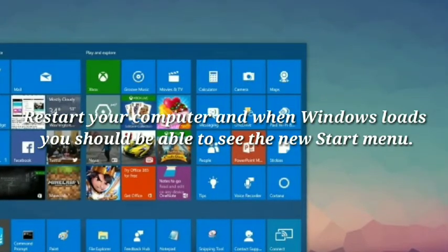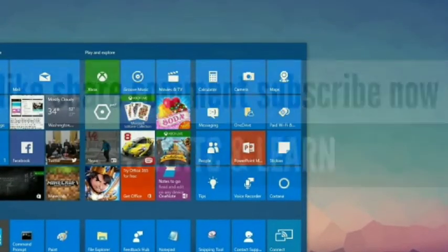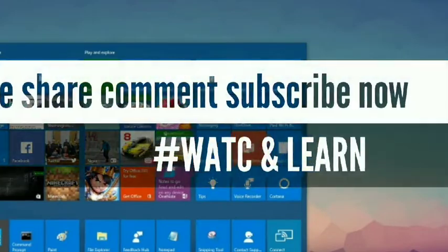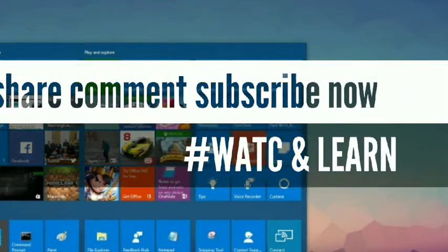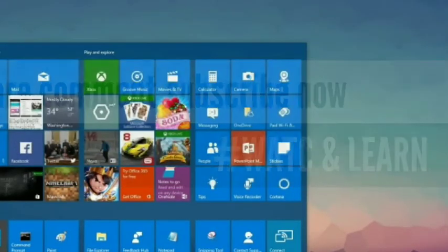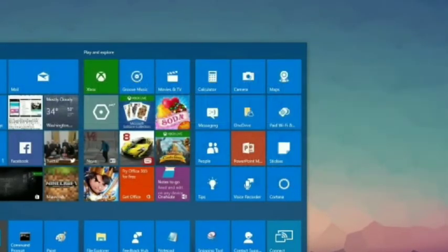Thanks for watching my video. If you like this video, please like, share and subscribe my channel. Thank you.